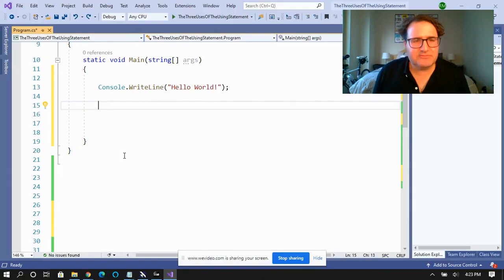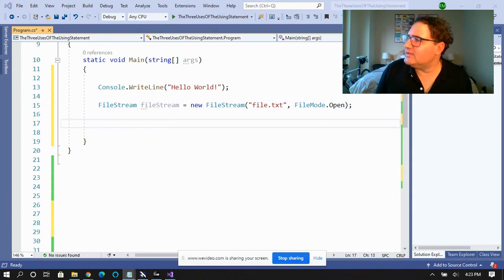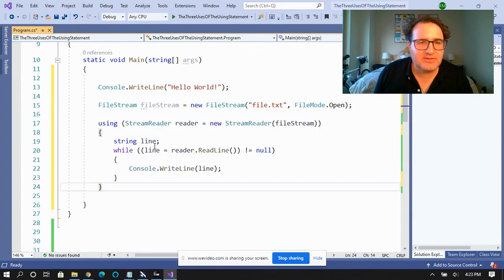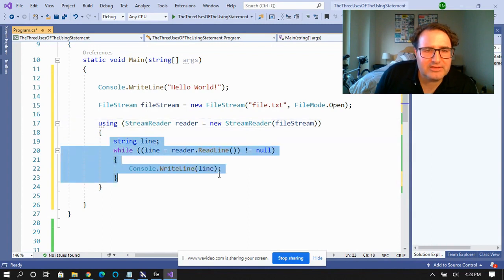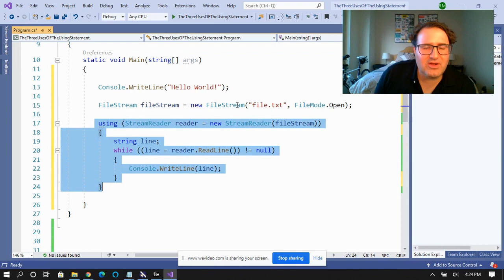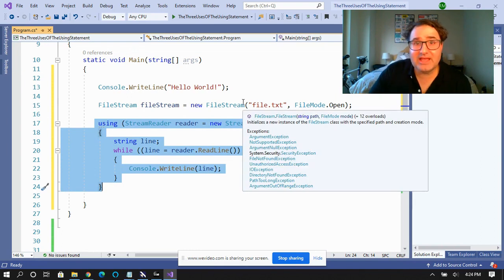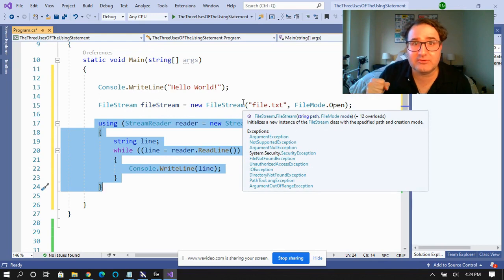Let's say I want to create a file stream. First, I'm going to create the file stream provider. Then I want to open the stream reader using the using statement. This guarantees that after I do the reading and all the stuff I'm going to do in the file, the file stream is automatically closed and anything in memory is released back into the system for the garbage collector to grab. So the first use of the using statement is it implements IDisposable and defines the scope after which the object will be destroyed.